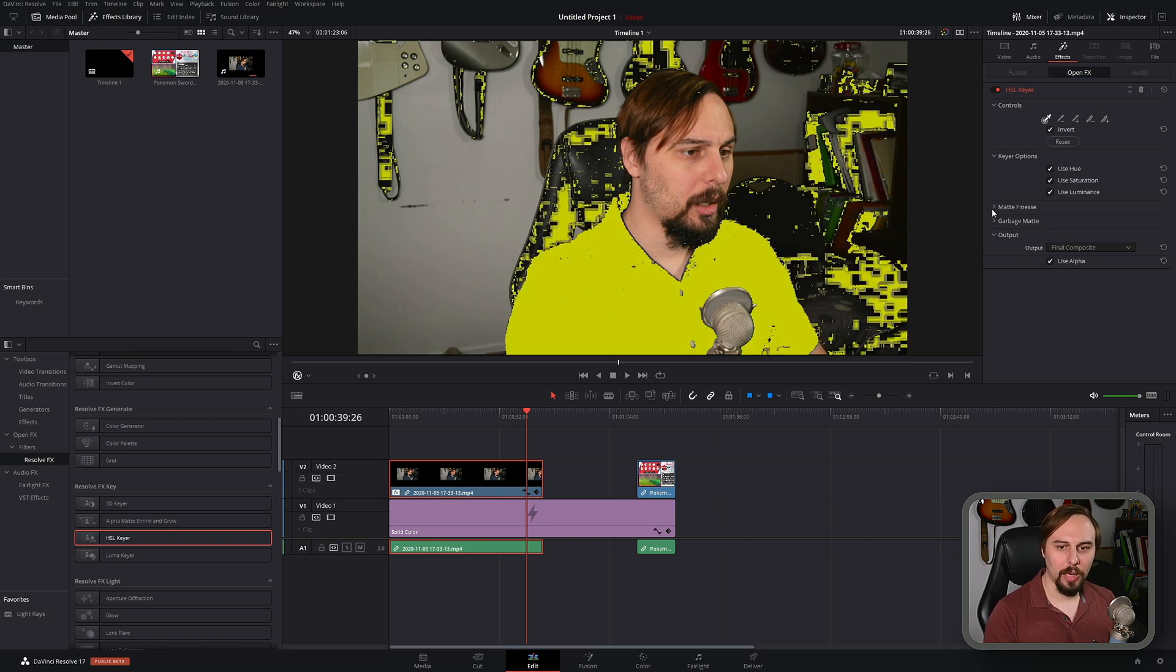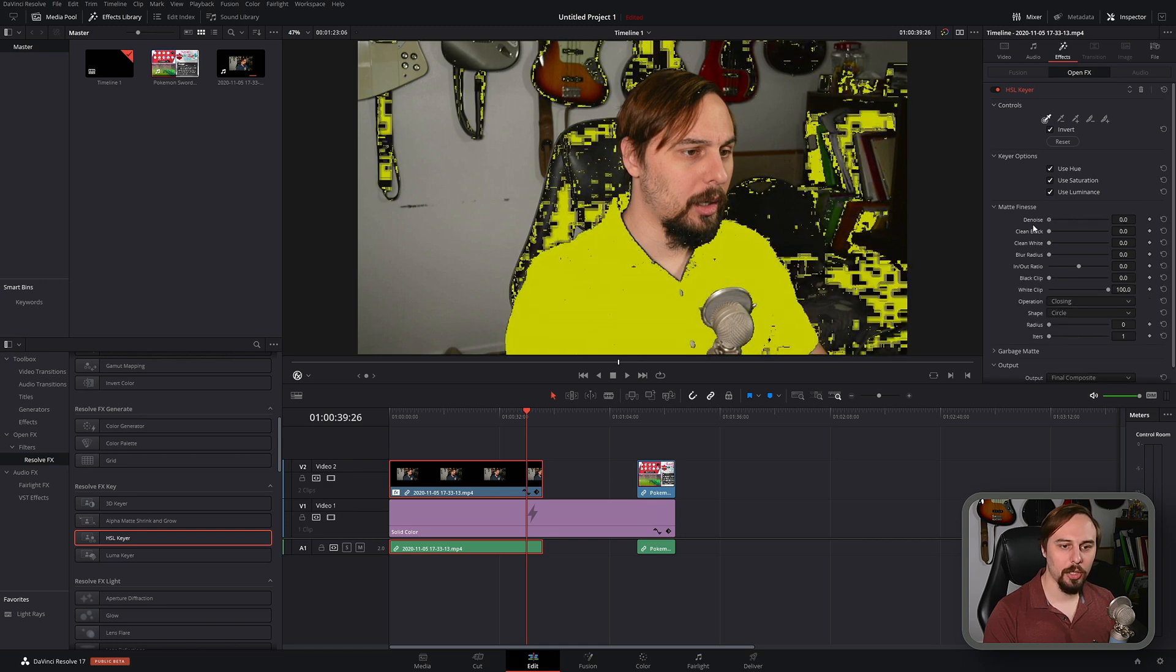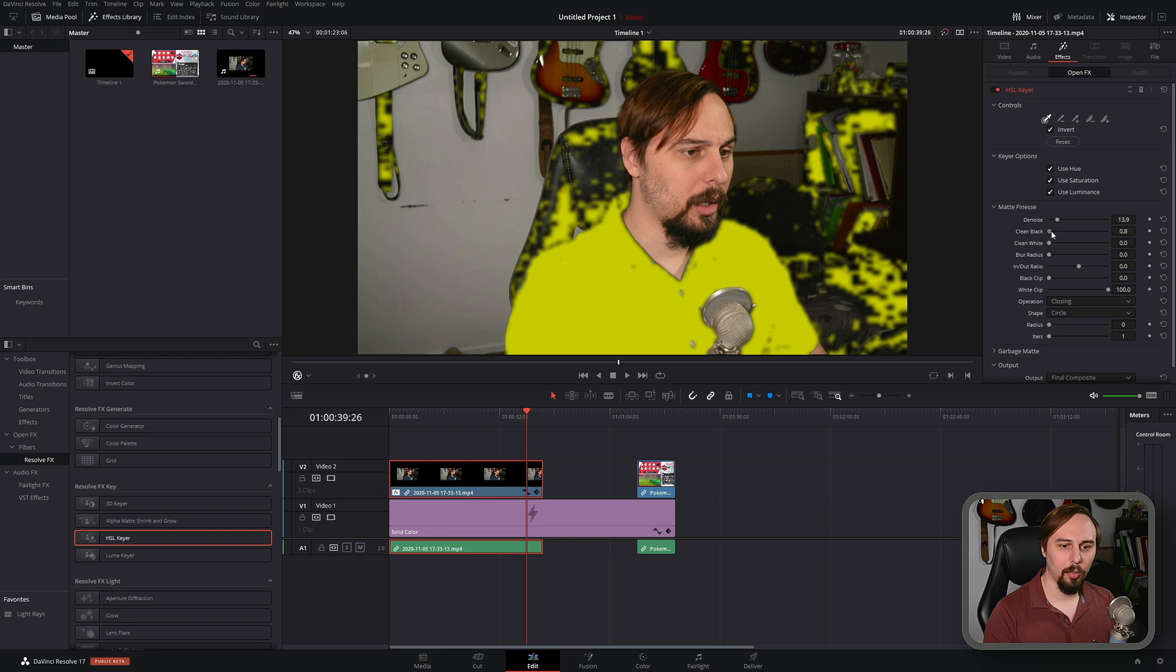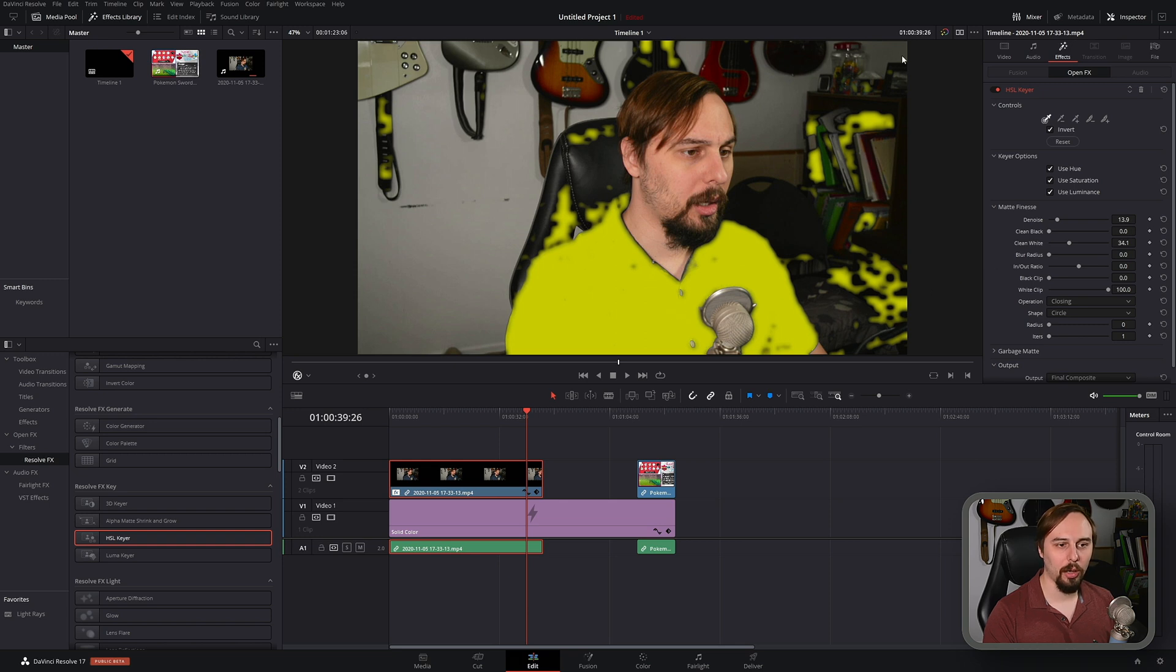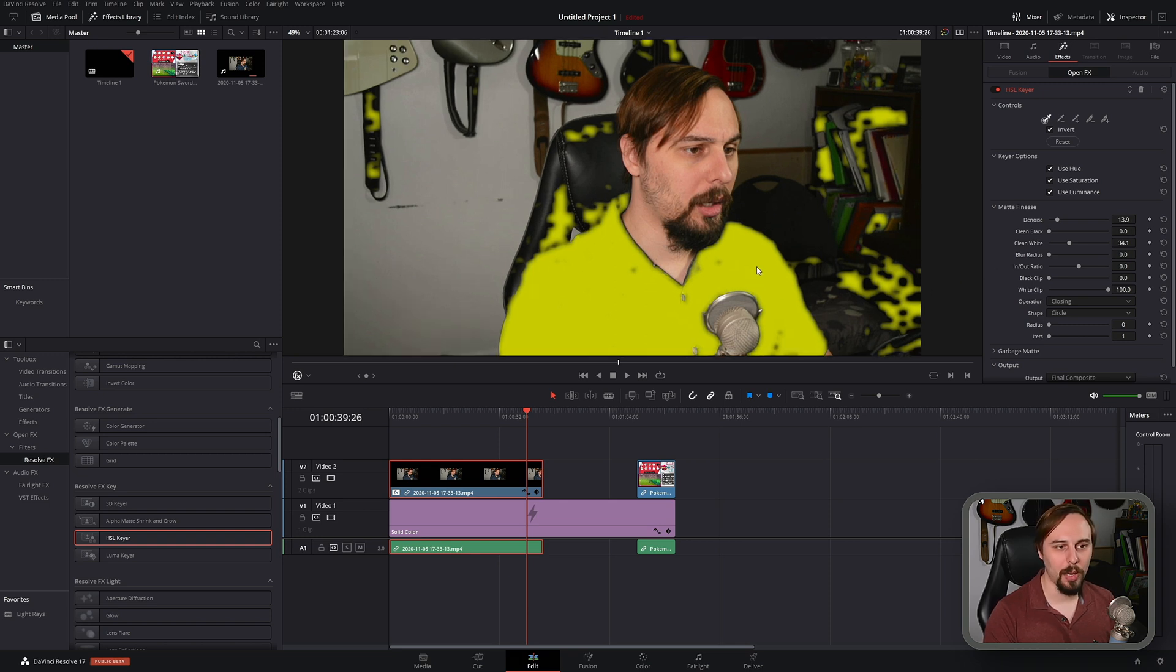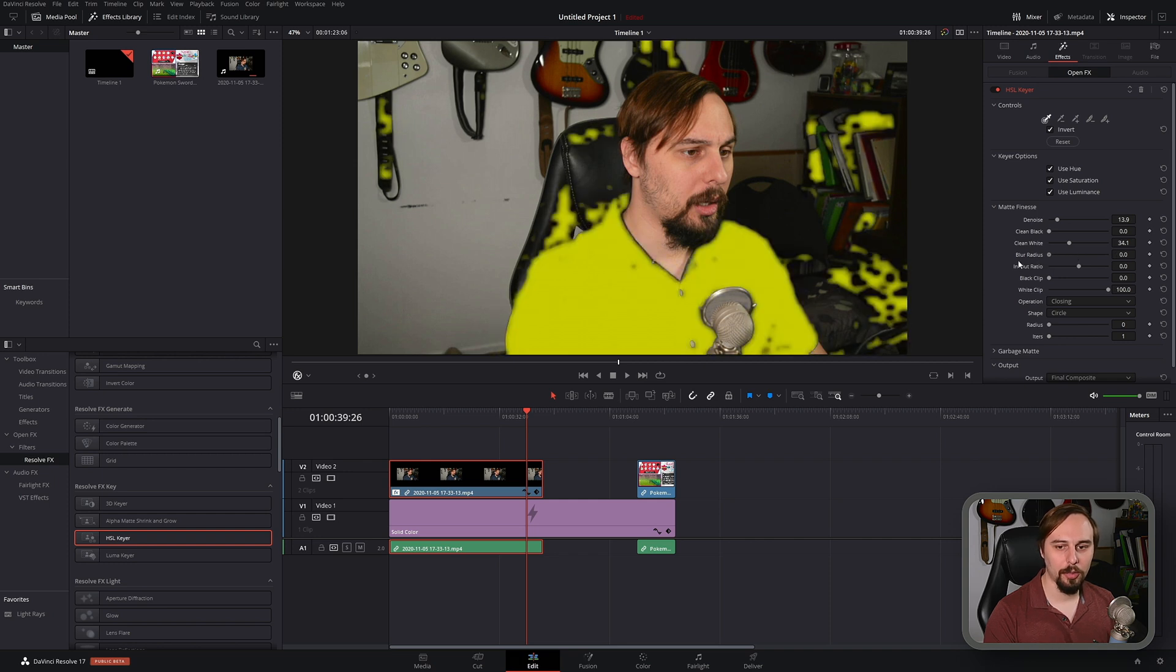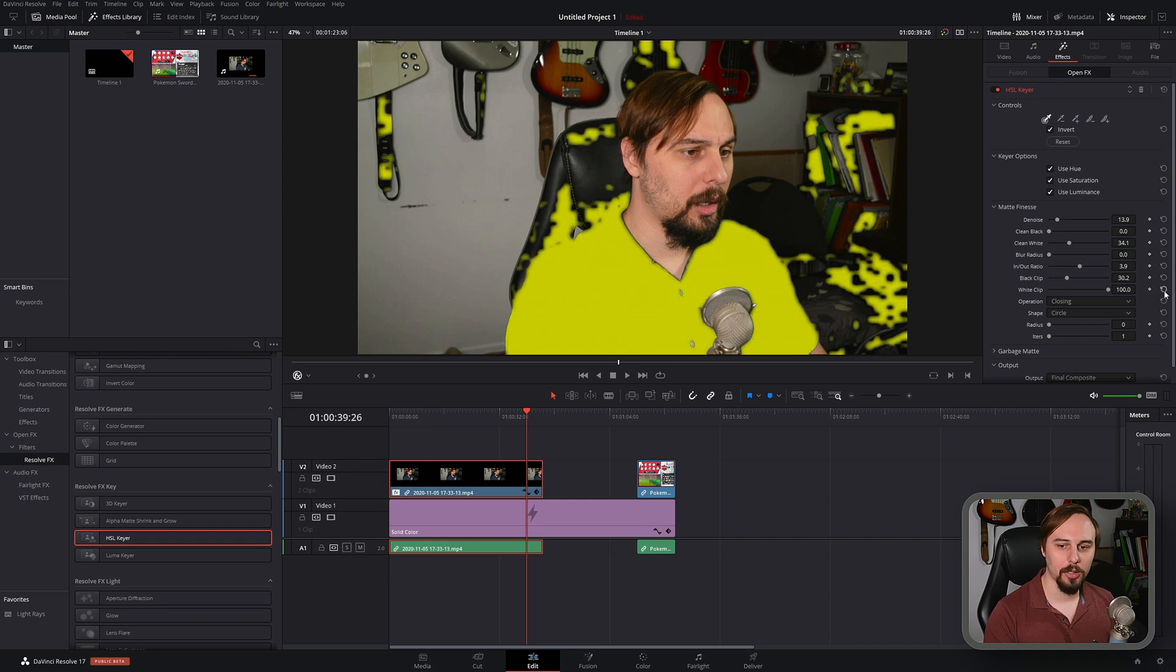From there we have this whole section down here to adjust it and make it more accurate to what we're looking for, because I selected a shirt where a lot of the color, basically a lot of blue, is in the background everywhere. It's picking up a lot of it but it won't look like this when you're actually using it on a green screen.